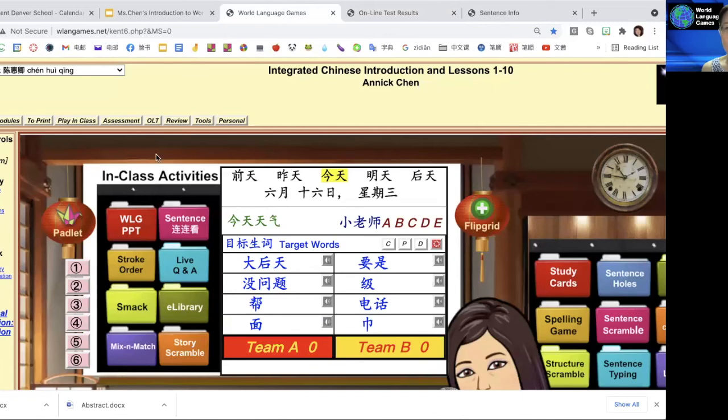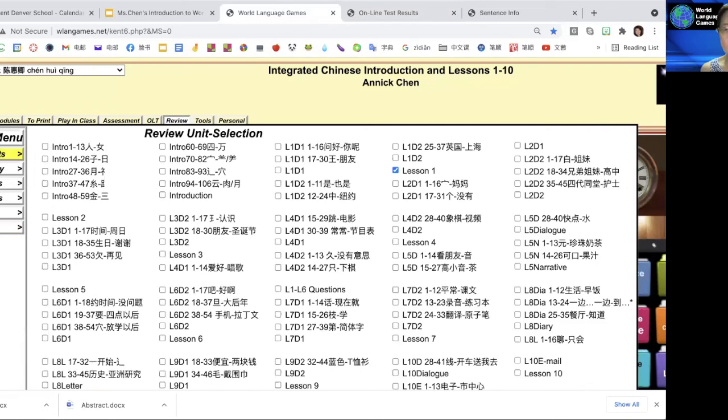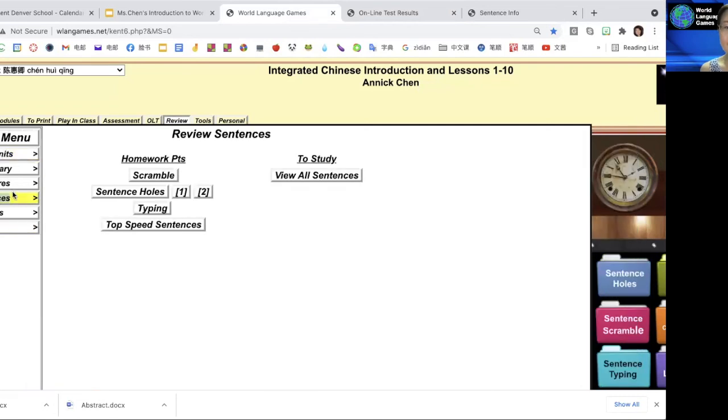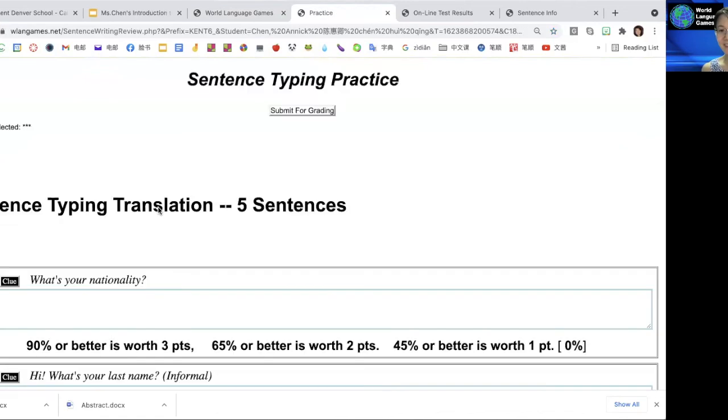Or you can practice in review. Select the unit, submit, and then go to sentences. Then select typing to practice. I hope that you have fun studying. Thank you, bye bye.